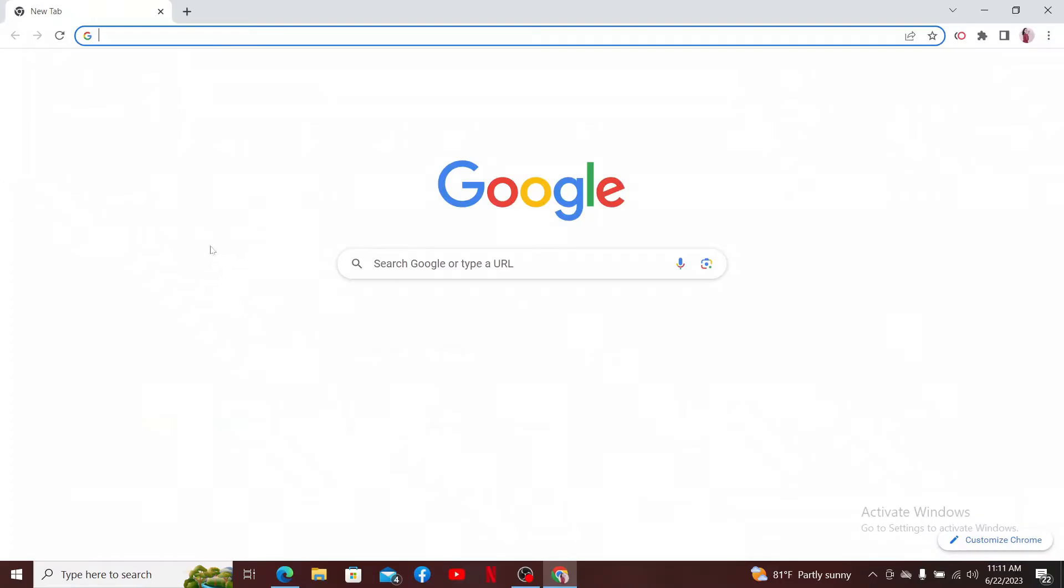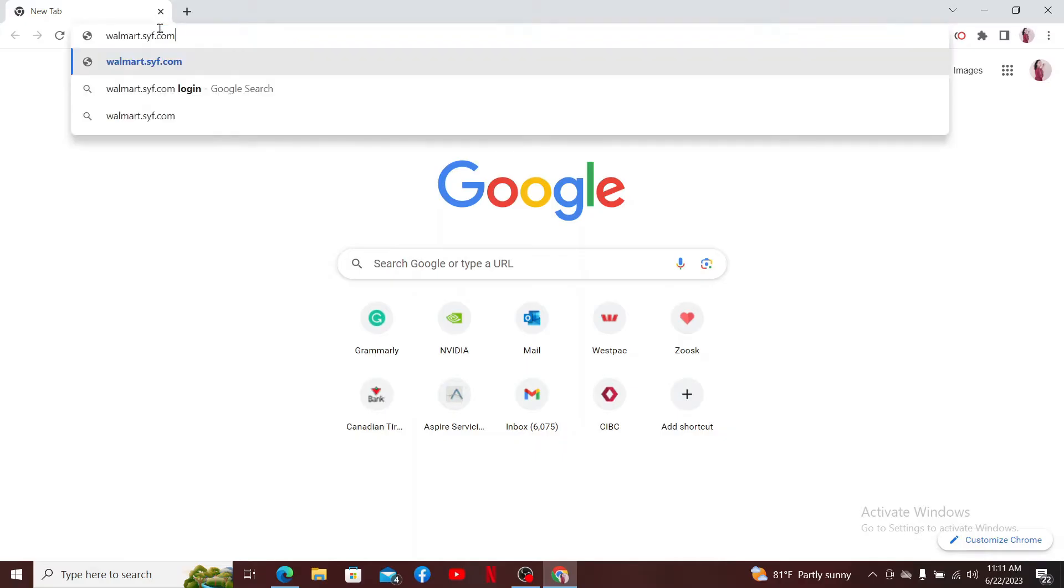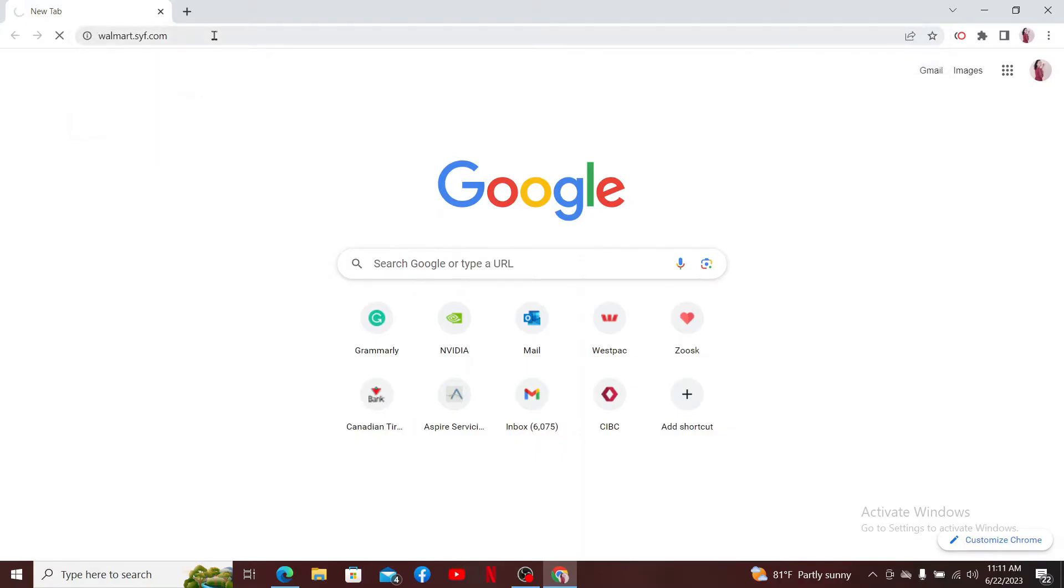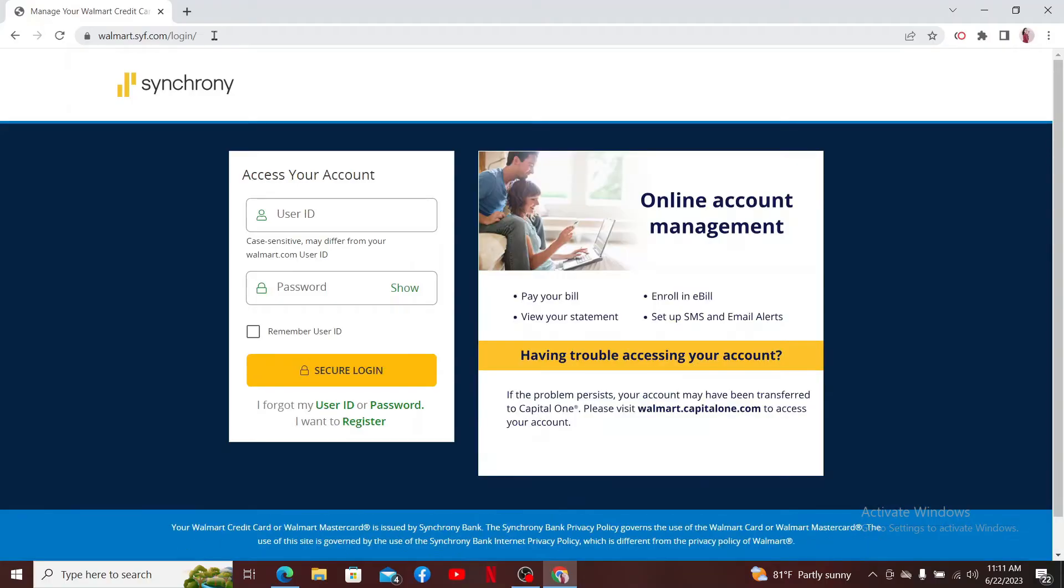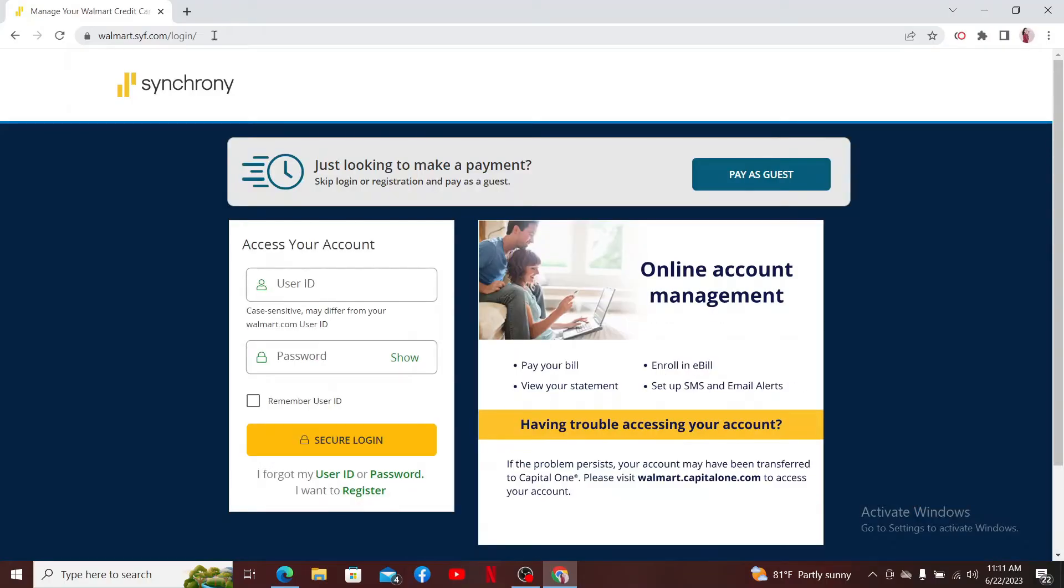device and go to the URL box. Type in walmart.syf.com and press Enter. The Walmart Rewards Mastercard is a credit card which allows you to earn rewards for purchases made at Walmart. To log into your Mastercard, go ahead and enter your User ID followed by the password.